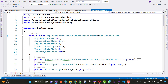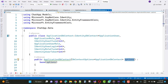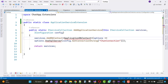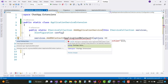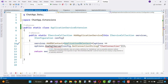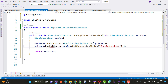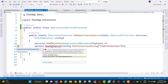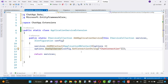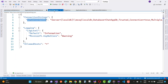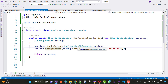Here we have the ApplicationDbContext class. Just remove the errors by pressing Control+dot on your keyboard, using ChatApp.Data. Now use SQL Server - it exists in Microsoft.AspNetCore.EntityFrameworkCore. Use Control+dot and select Microsoft.EntityFrameworkCore. The problem is resolved, and your ChatConnection string points to ChatAppDB in the appsettings.json file. Save all these changes.